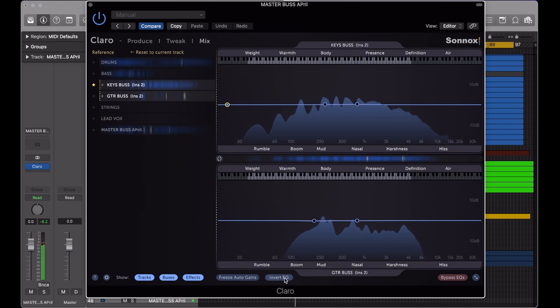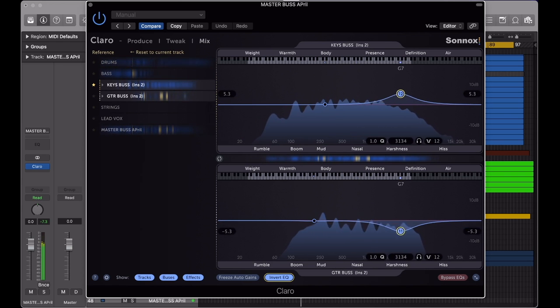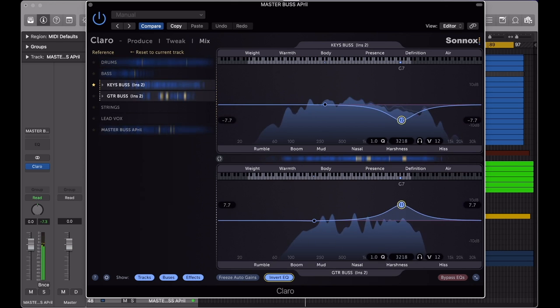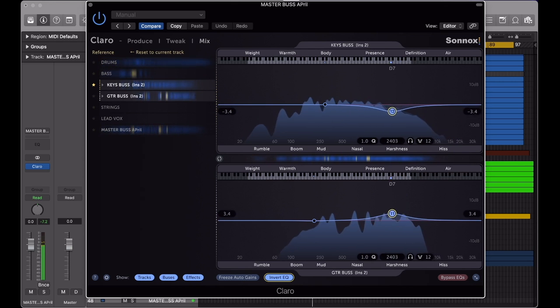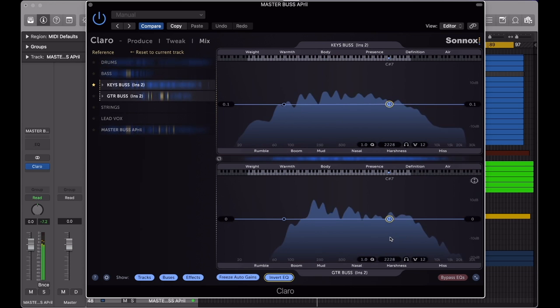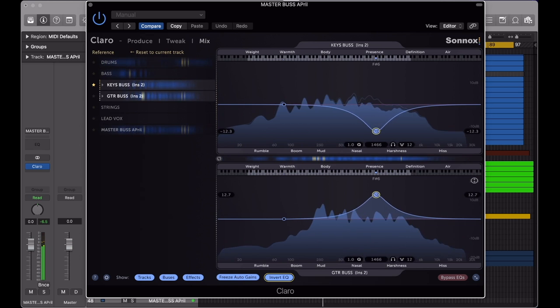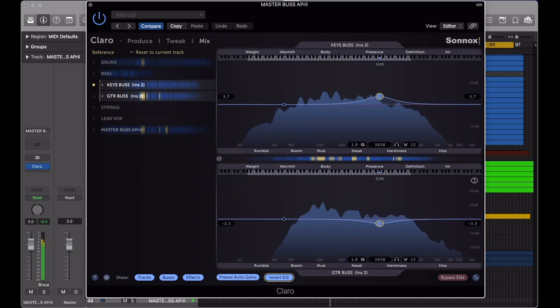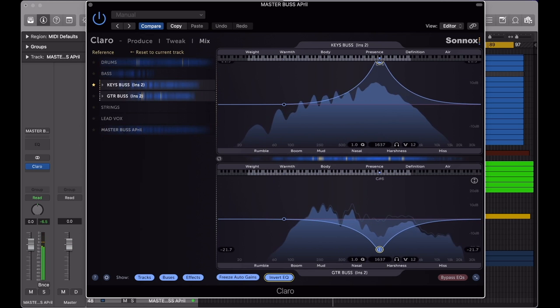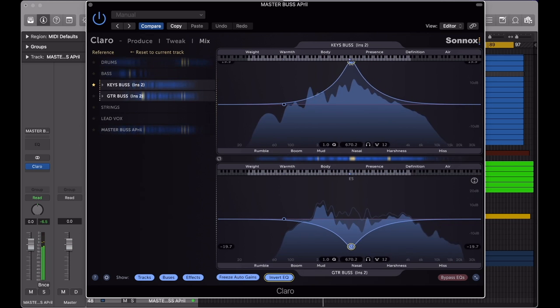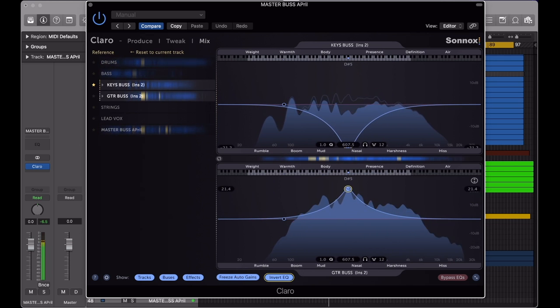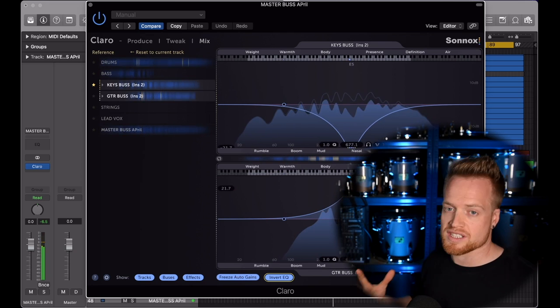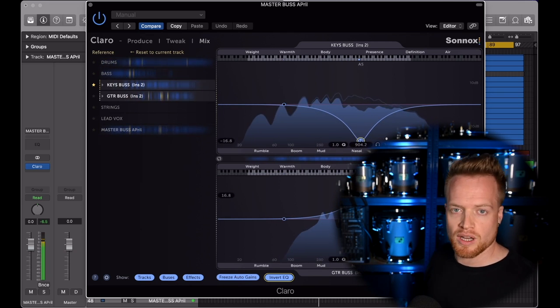The invert EQ button is especially useful because you can choose to cut the EQ on one channel and Claro will automatically boost the same EQ band on another channel. For example, how I've done with the keyboards and the guitar buses here to try and create them some separation in the mid-range. This will save you loads of time flipping between multiple EQ windows in your DAW.